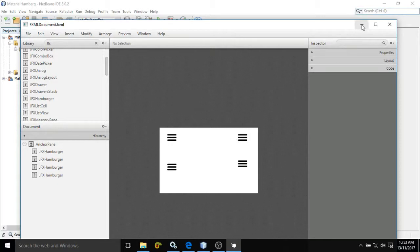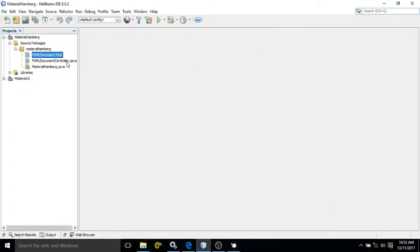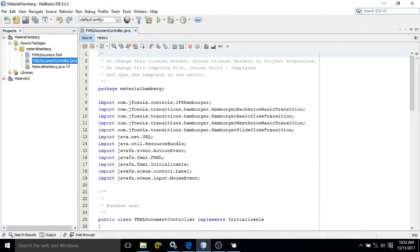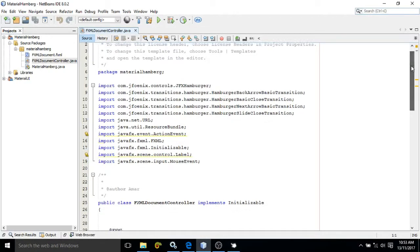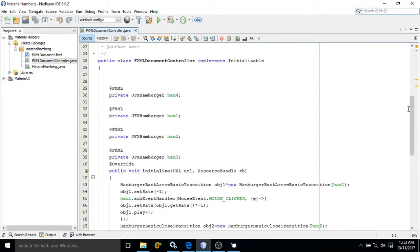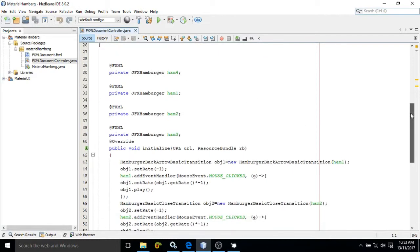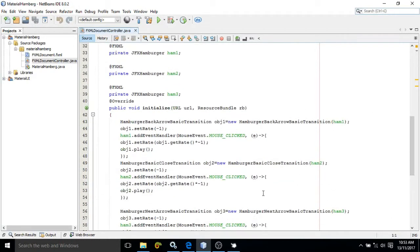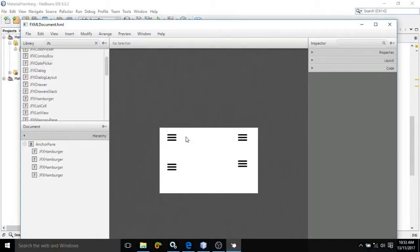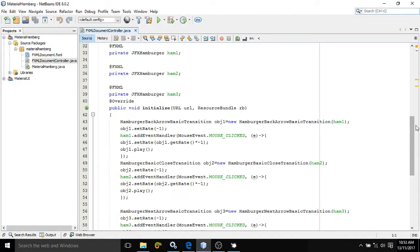Now if you move to the controller file, these are the four hamburger controls I have taken, with IDs ham1, ham2, ham3, and ham4. This type of control you have seen in Android apps. Let me show you how these controls will work in JavaFX by producing the output first, then I will explain.